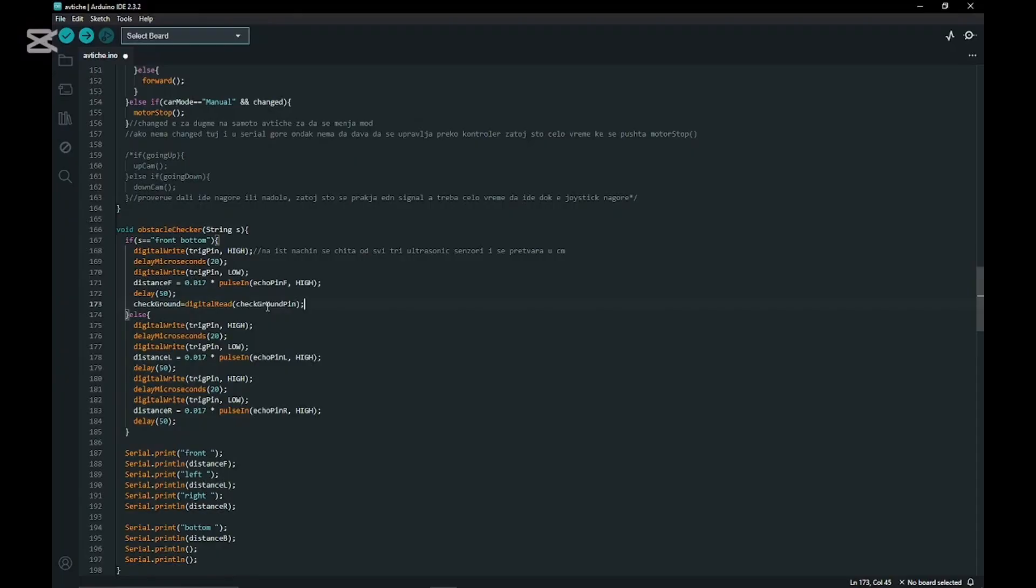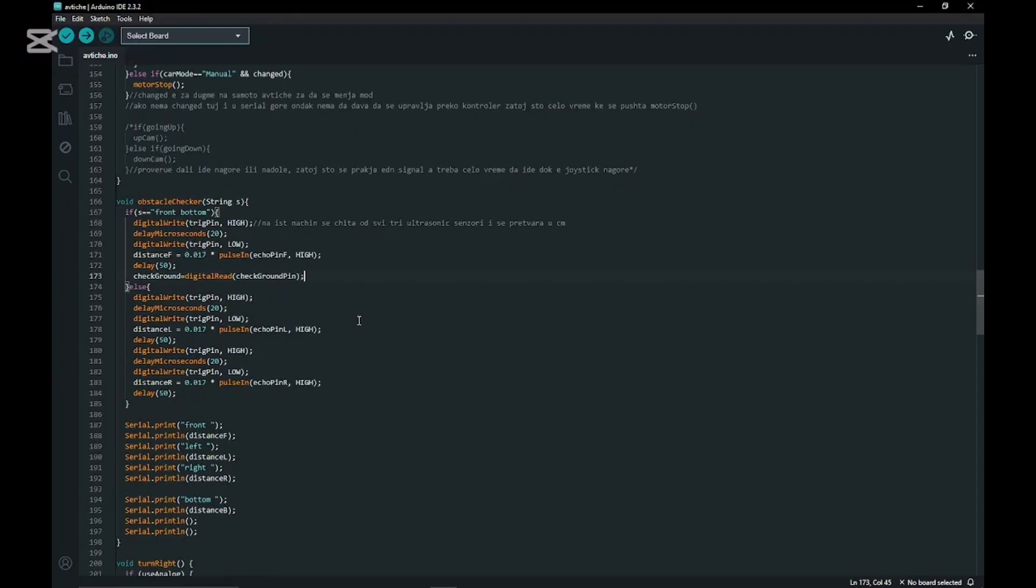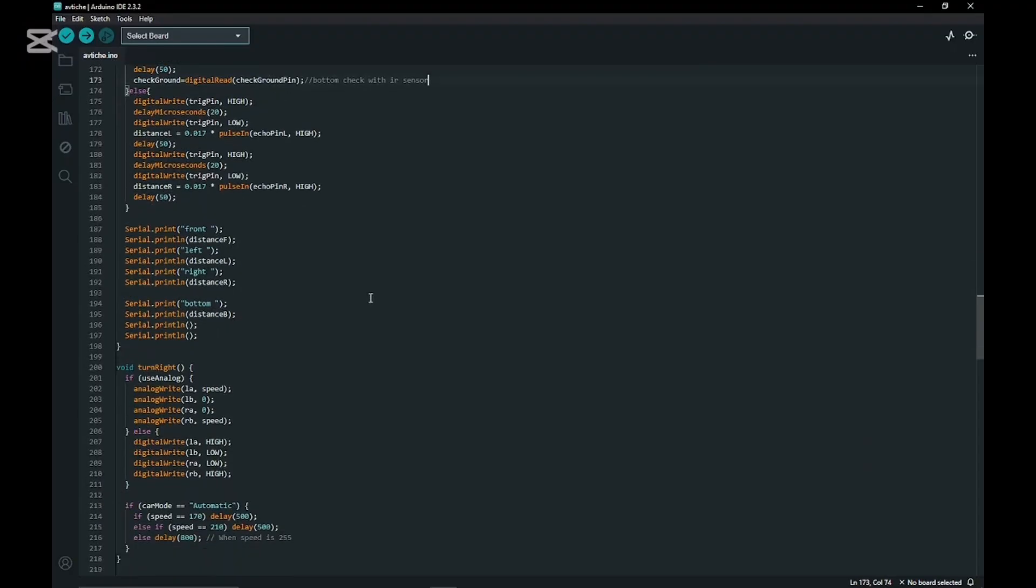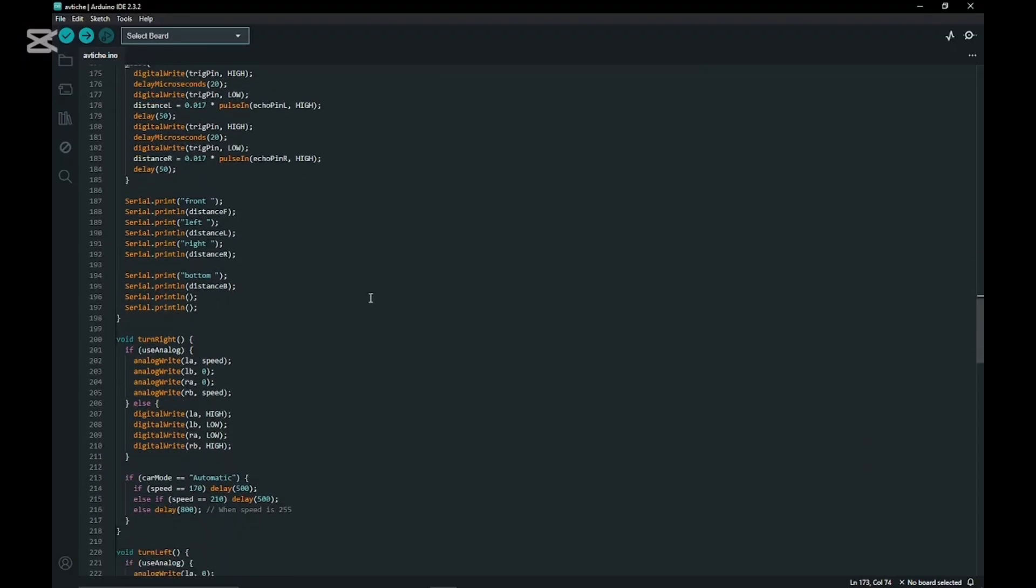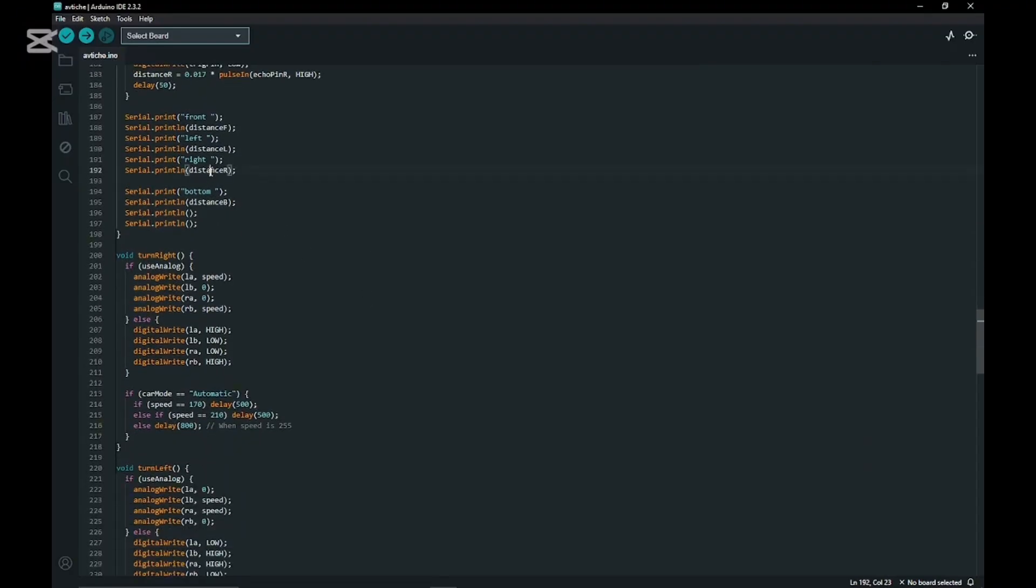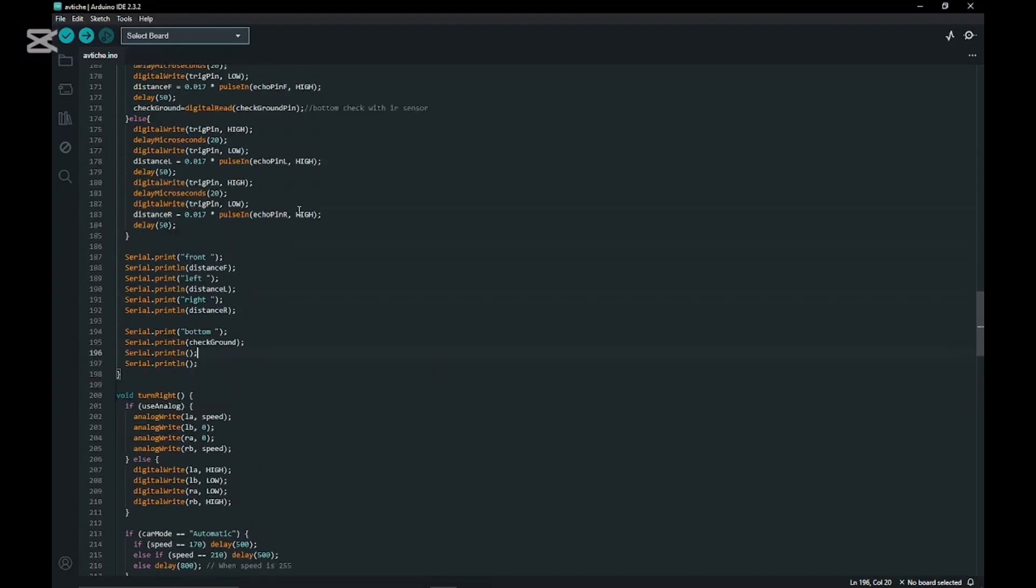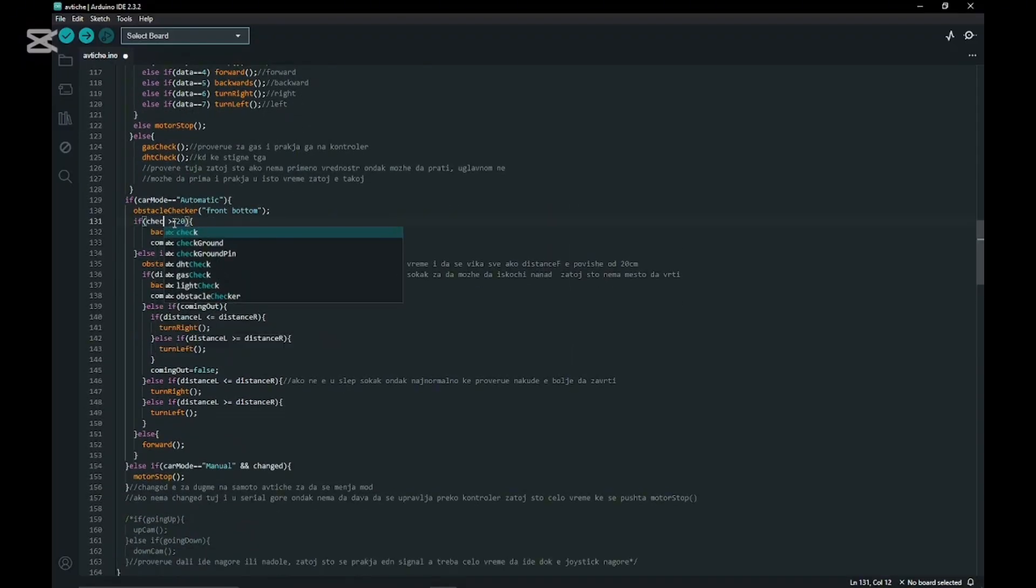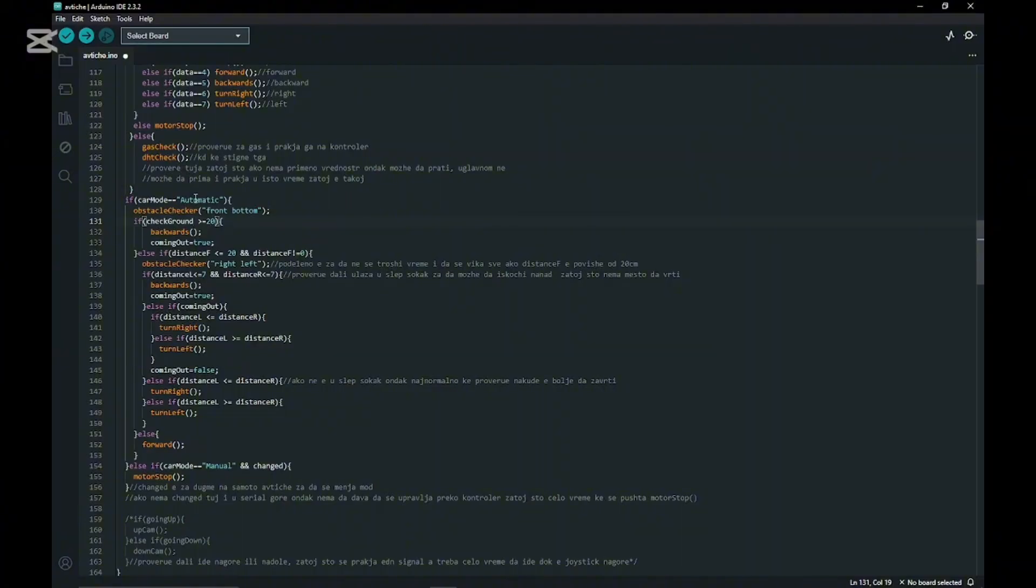That's basically all we need to do for the checking part, just adding a comment for a future upload to GitHub. Then we change the serial print line to the new value - check ground. We need to change it in the ifs so it doesn't check the centimeters, it checks zero or one or if there is or isn't ground.